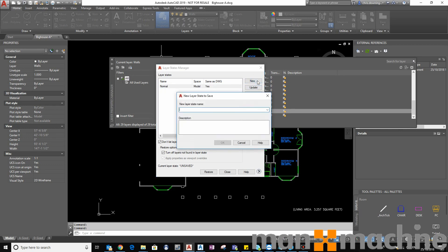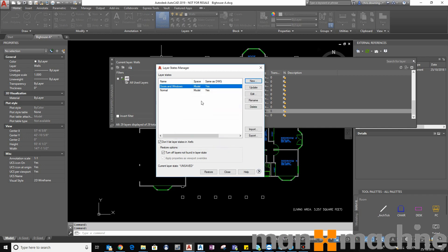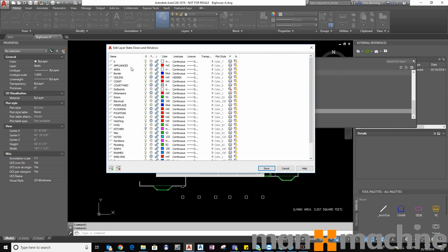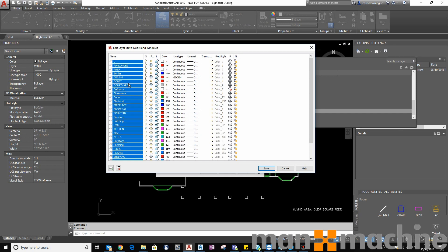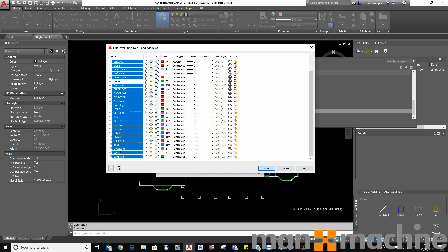So if I create a new state and call it Doors and Windows. And I'm going to use this state to highlight my doors and windows, obviously. So I'm going to click Edit and I'm going to select all my layers. I just use Control-A and then deselect doors and windows.